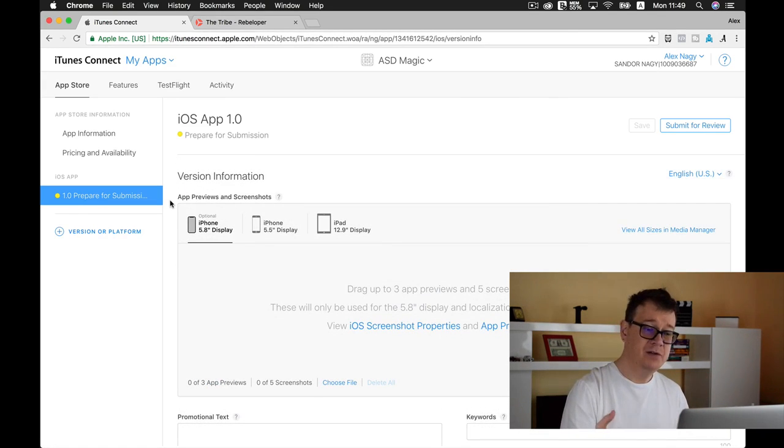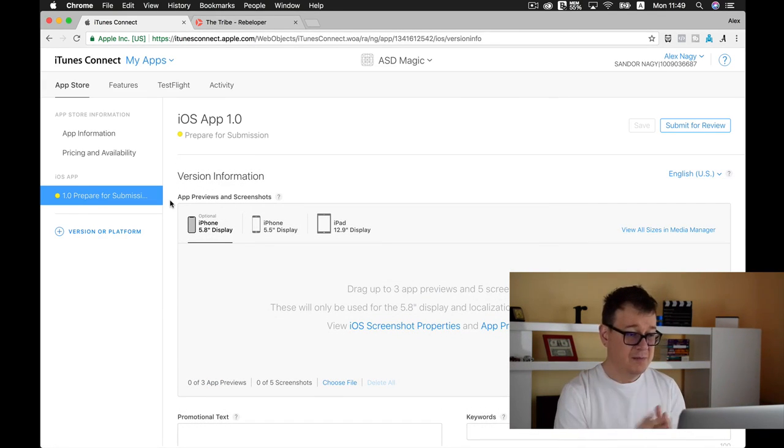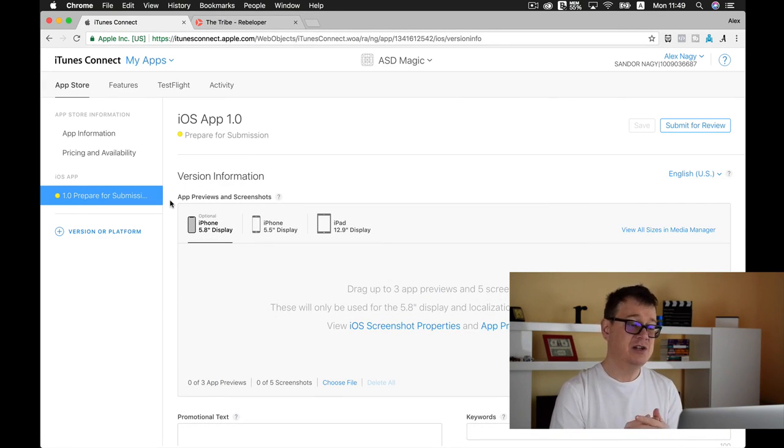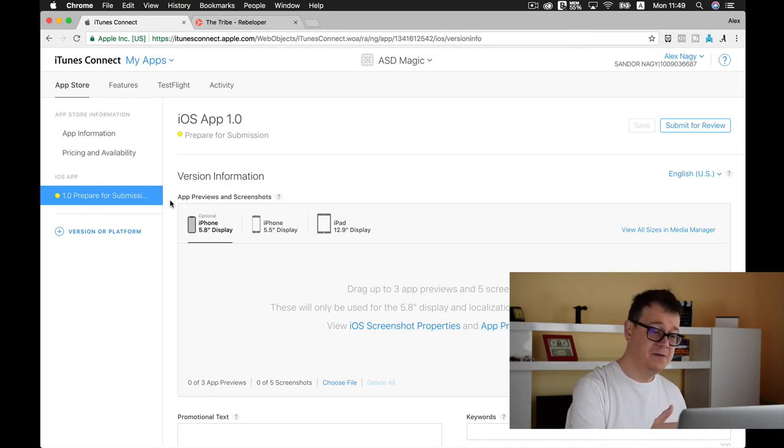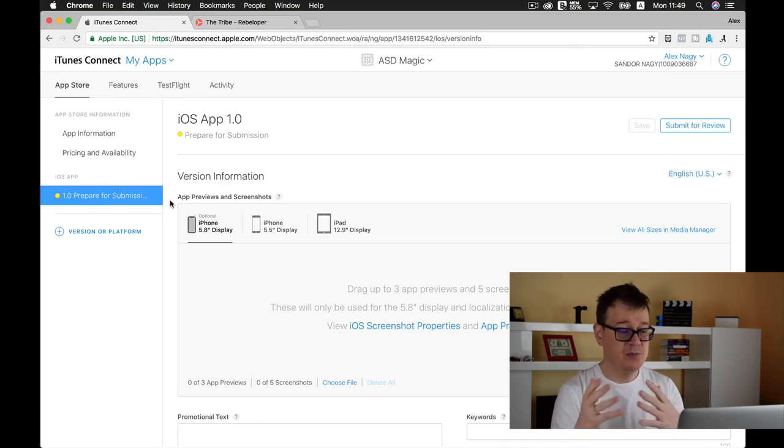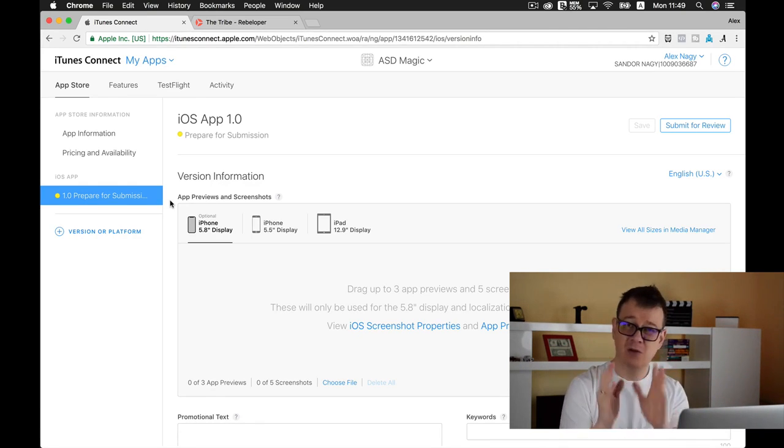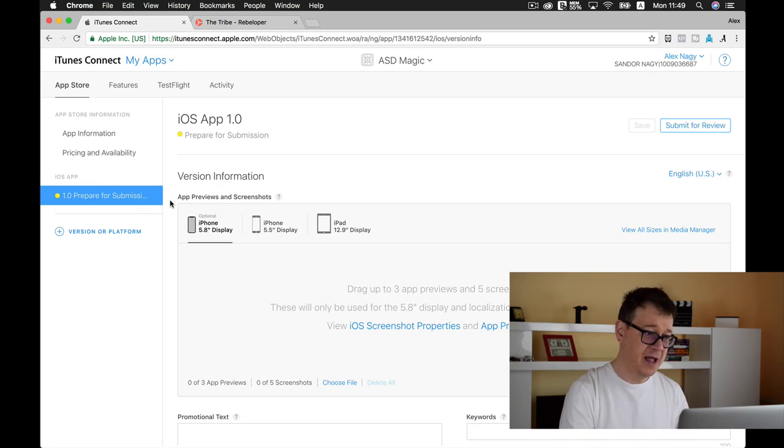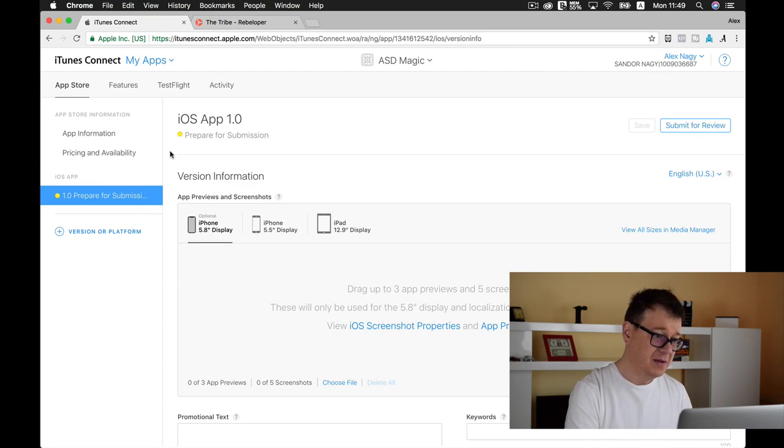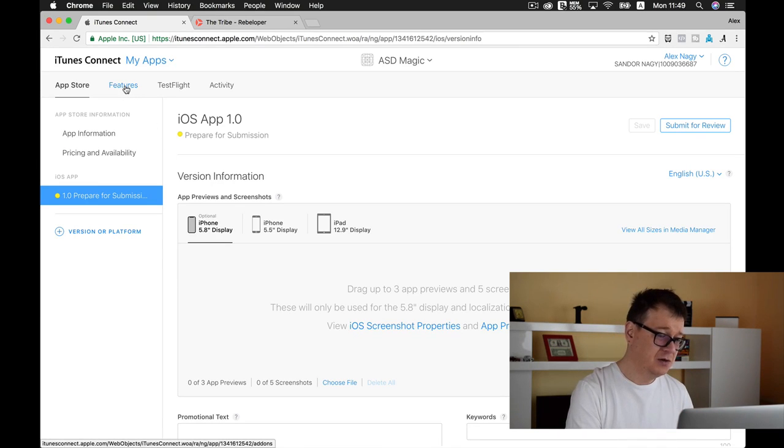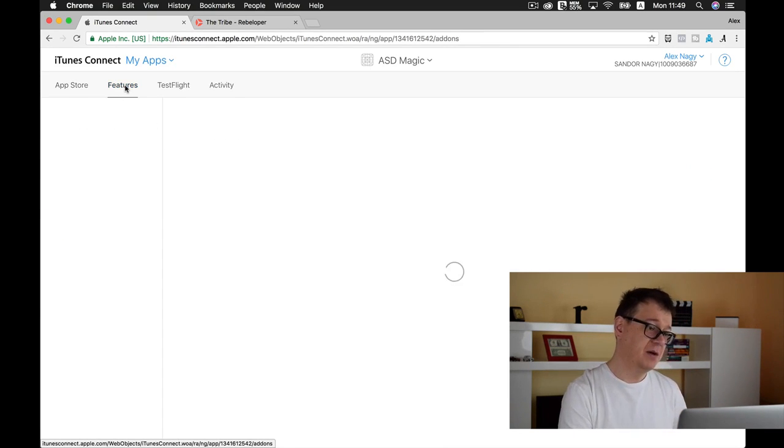Here you have your preview screenshots, app previews, your promotional tags, keywords—we will talk about this in a later episode. Now let's go to features.